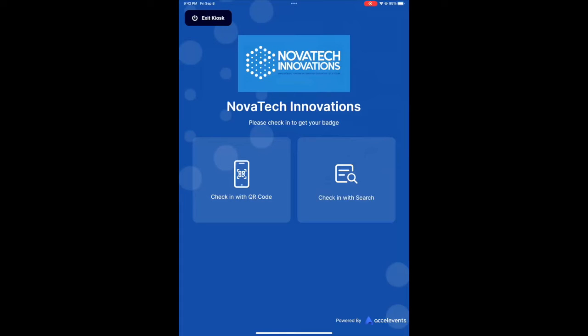Hello and welcome to Excel events. In this video, we'll show you how to check in and print your badge through the kiosk.